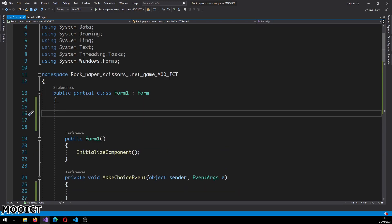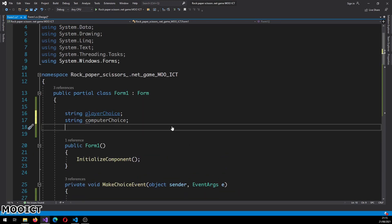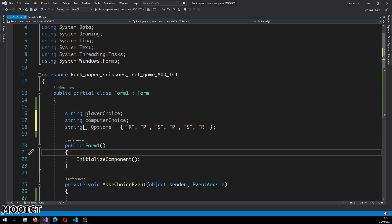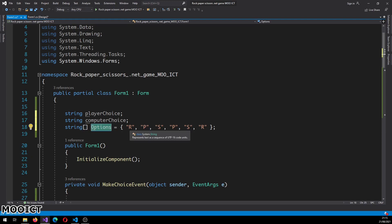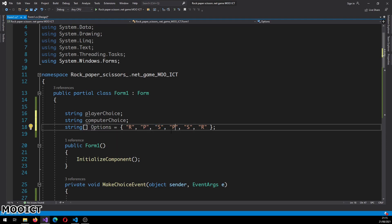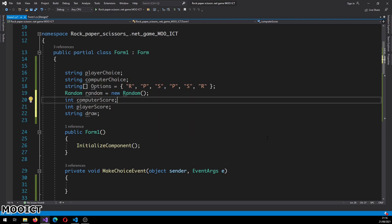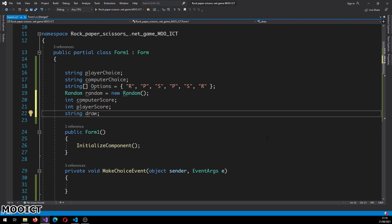Let's do the variables for this game. We're going to need two choice strings - one for player choice and one for computer choice. We need a string array for options - the values are repeated twice, so we have R, P, S and then P, S, R - six options total. Having six options and randomizing gives us more random gameplay rather than just three. After that we have the Random class to generate a random number between zero and the number of options. Then an integer for computer score, an integer for player score, and a string for when the game has drawn.